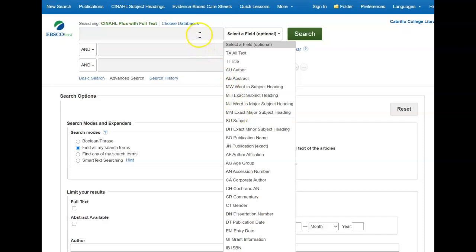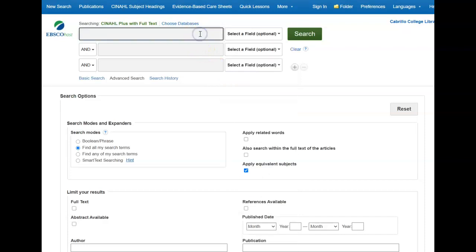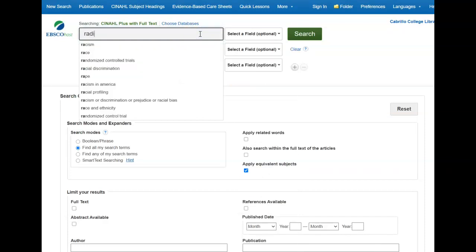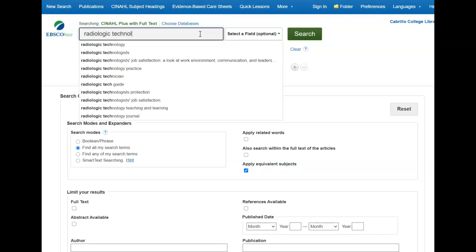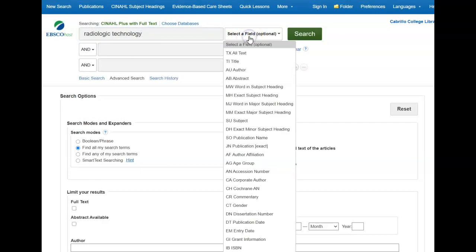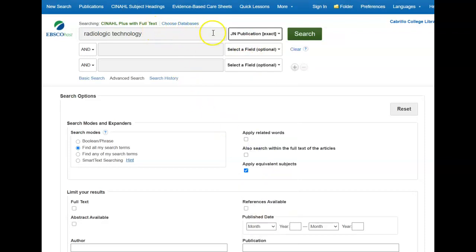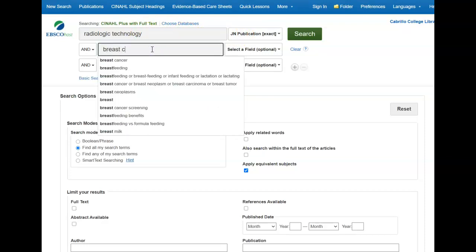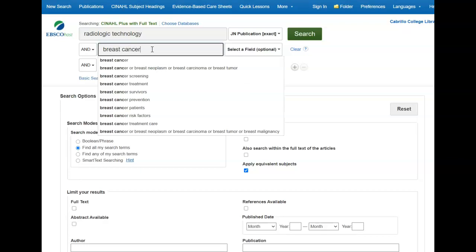What we're going to do today is look for a particular journal, Radiologic Technology. So we're going to change this over here to publication, and it's going to look for articles in this publication. I'm going to add the keywords breast cancer down here and do a search.